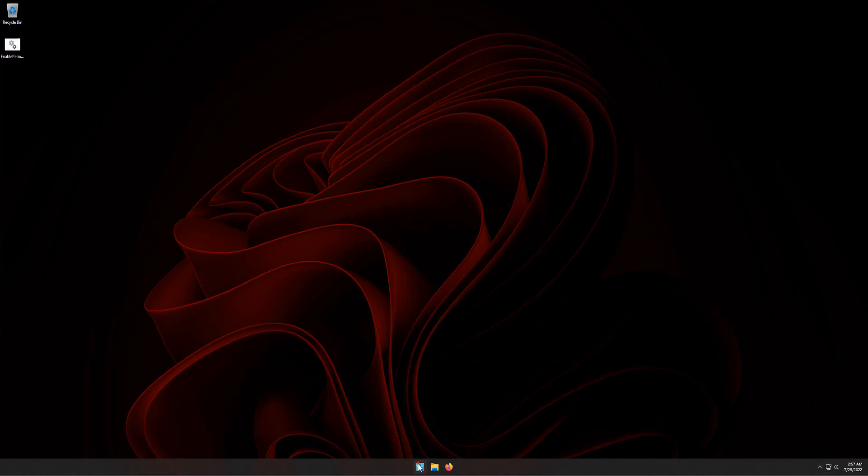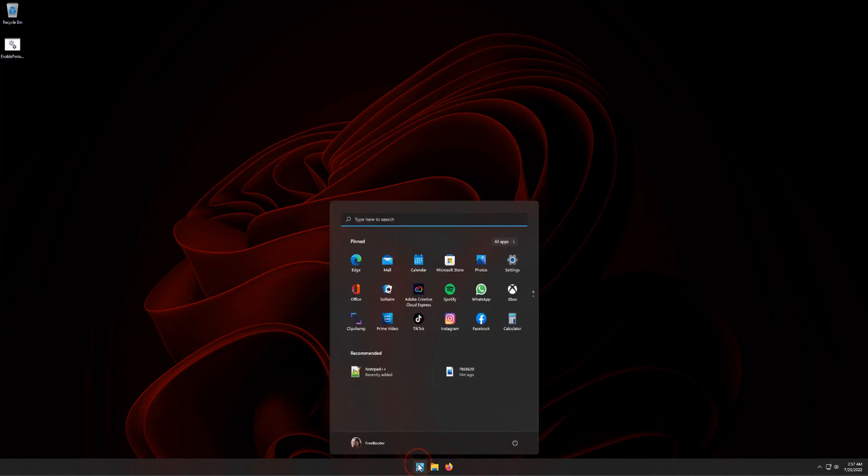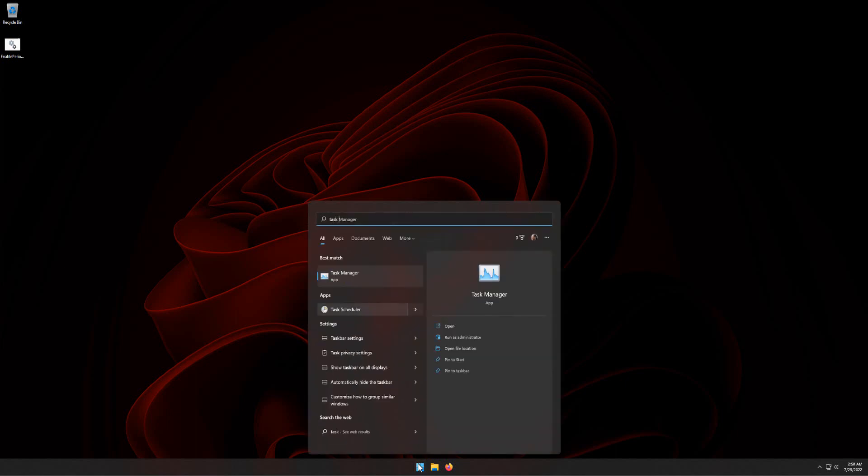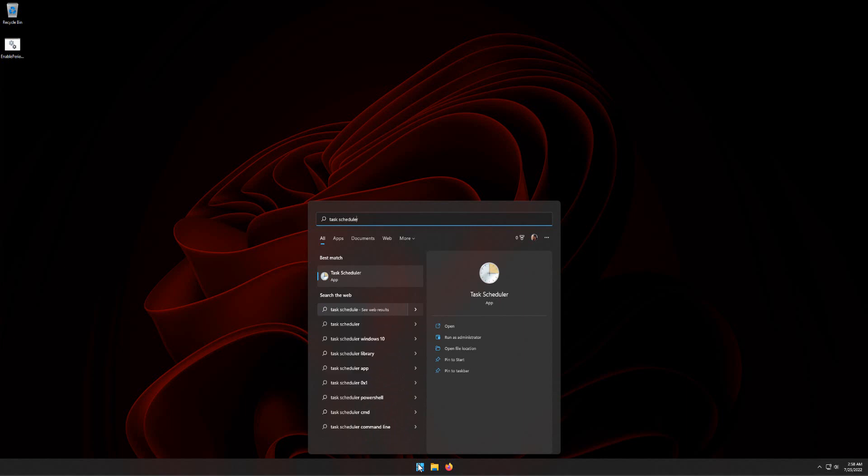From the Start menu search box, type Task Scheduler. Click Task Scheduler.